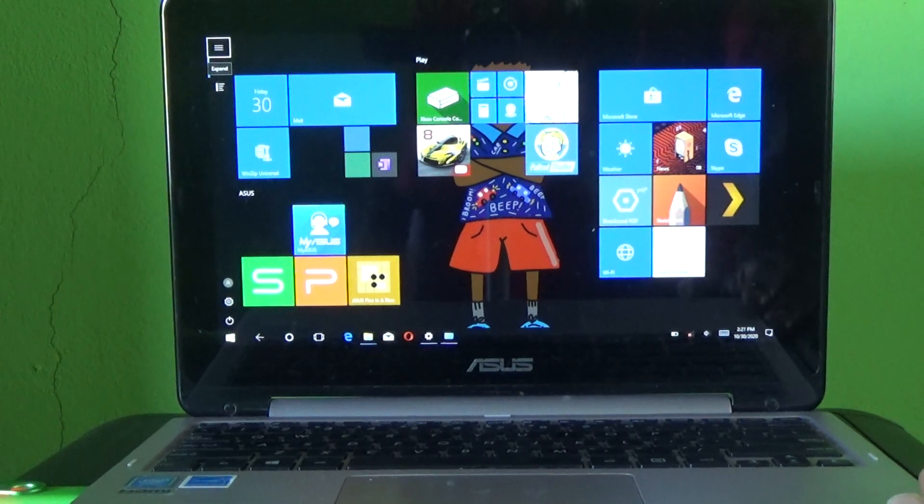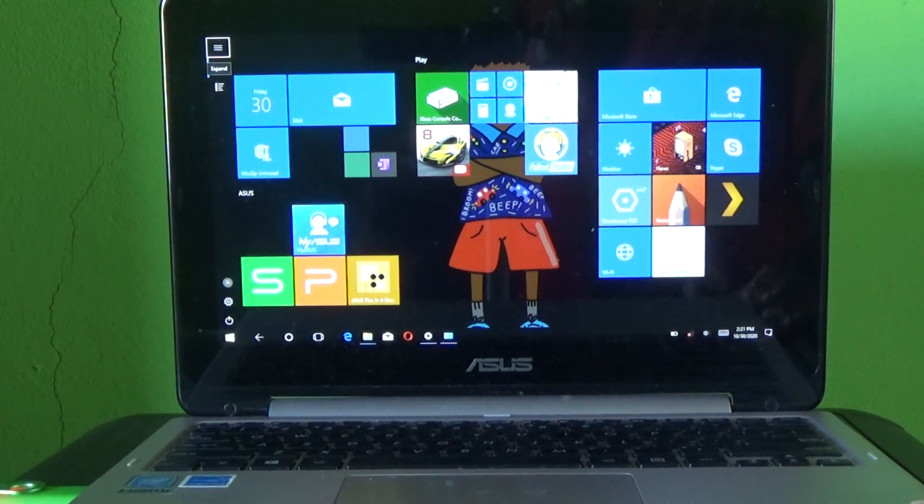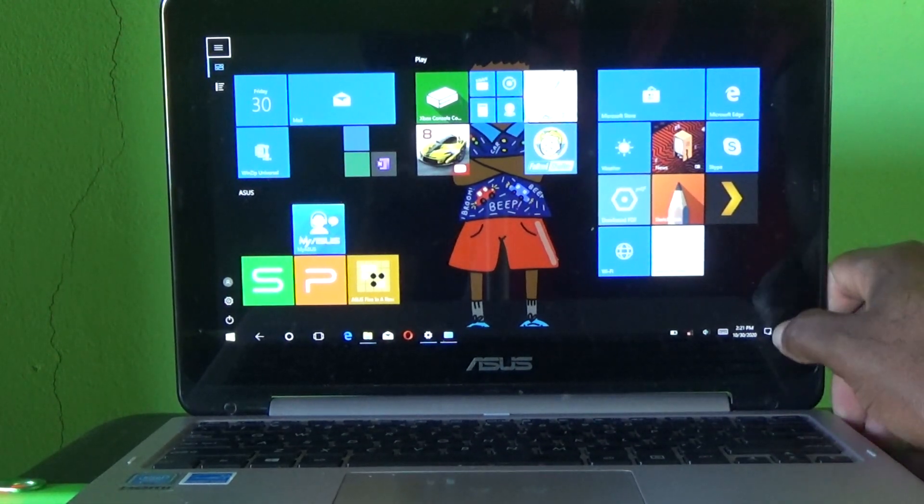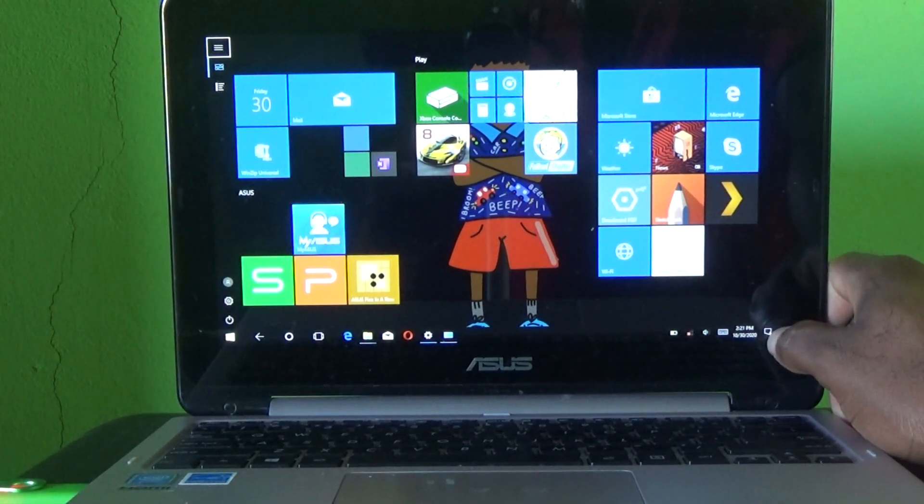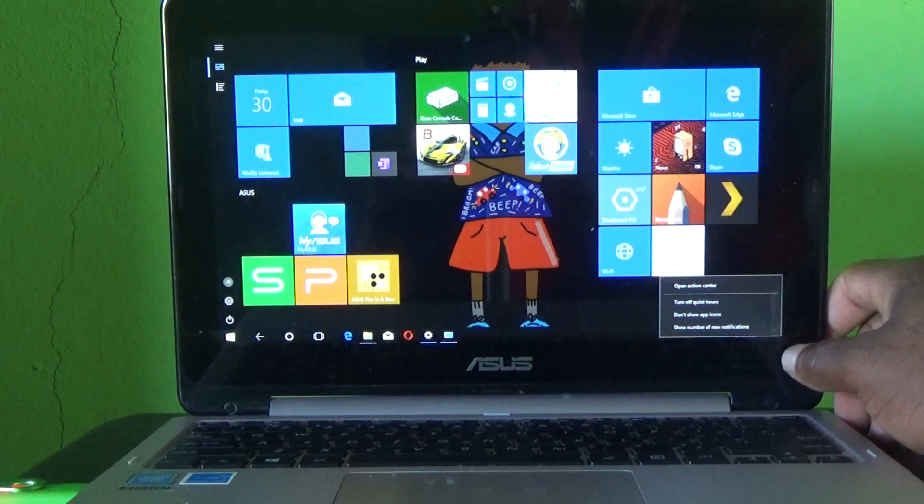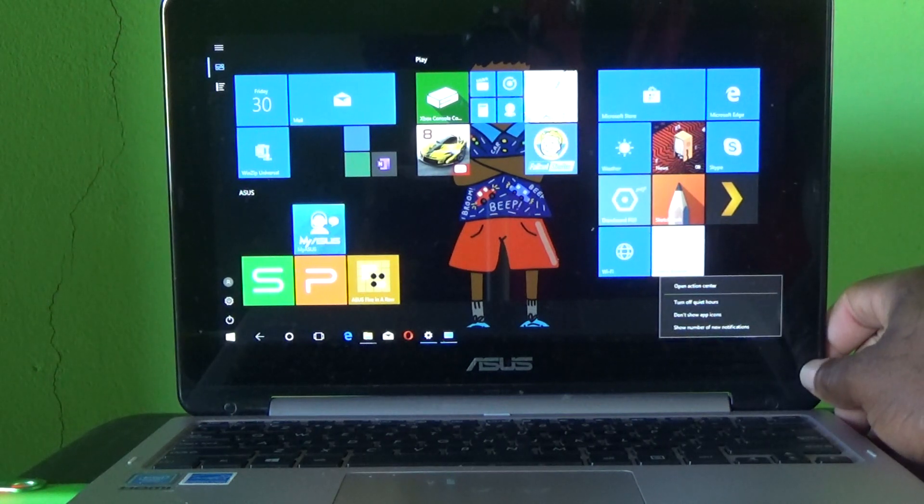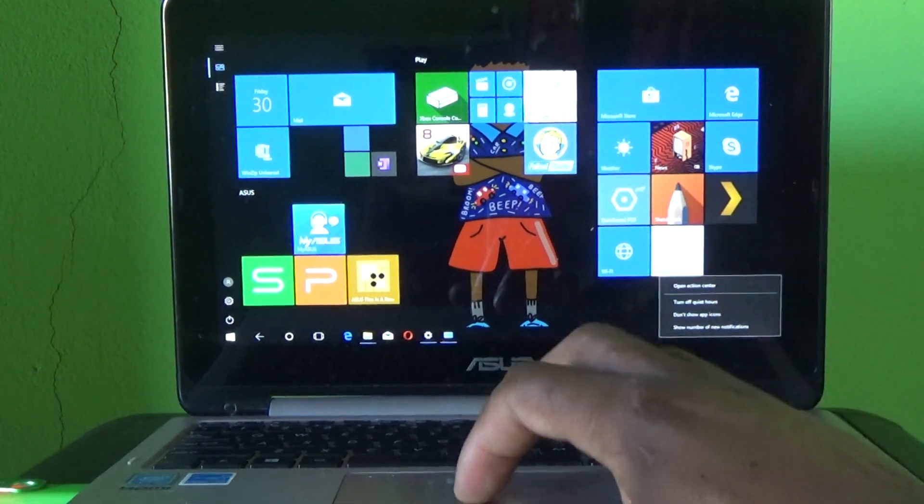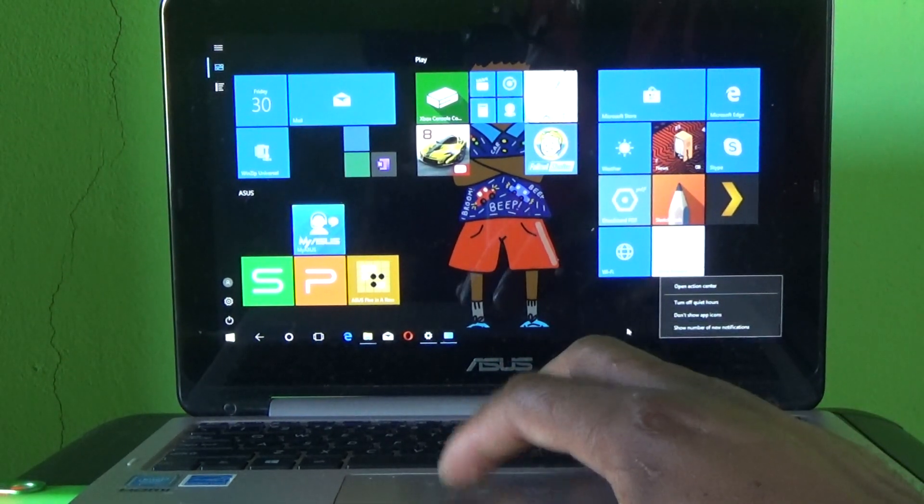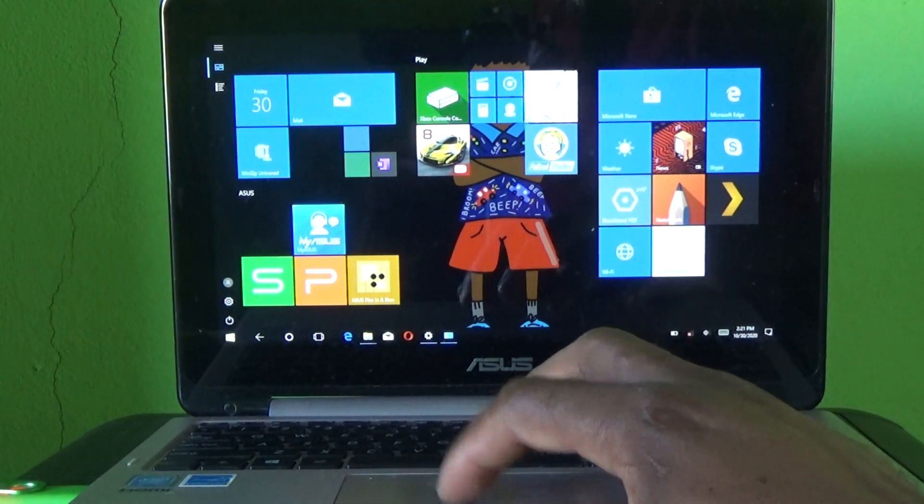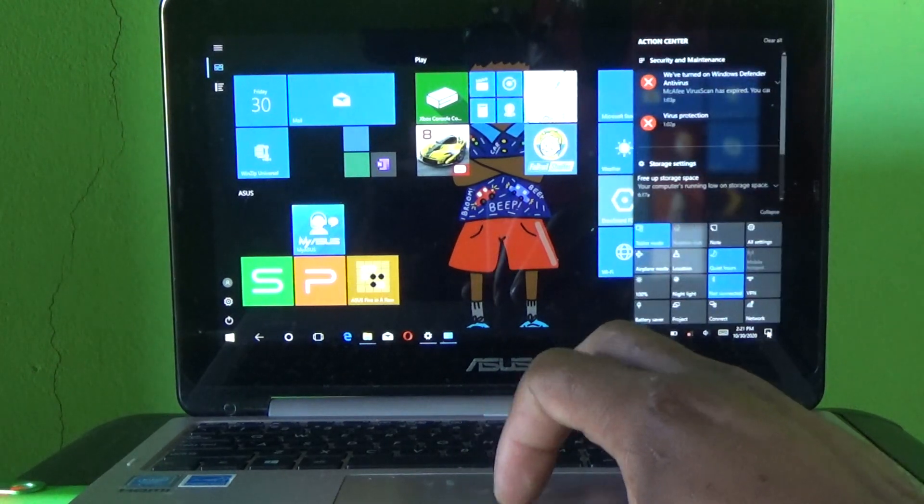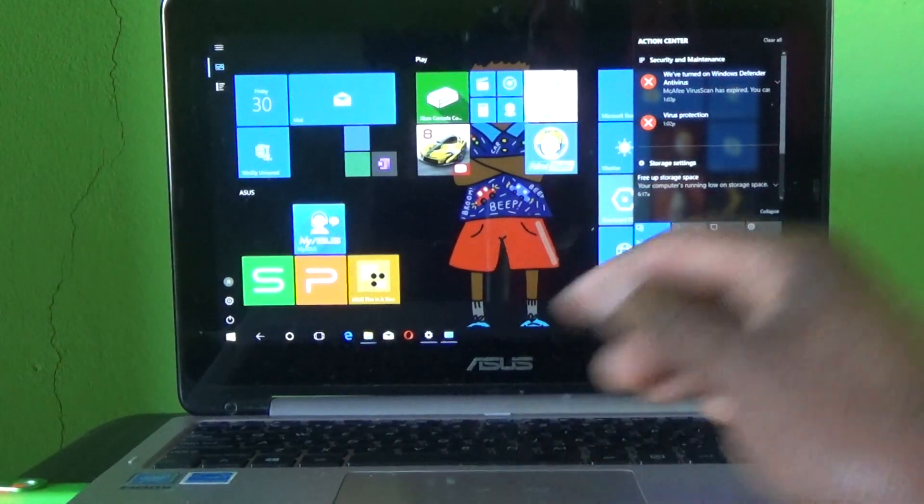To get it back to desktop mode, go down to the bottom right corner. You can actually see an icon right there. You just simply click on it. That's the icon right there.